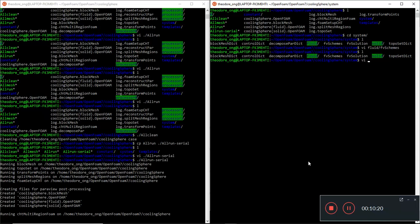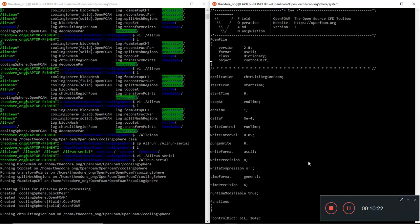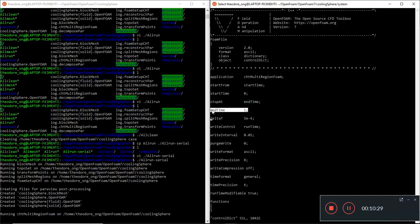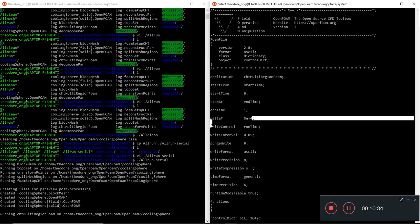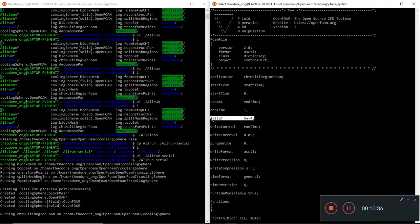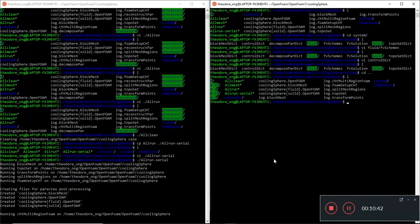This is the file. Let's take a look at the control dictionary. We see the start time starts from start time zero, end time is one, so it's a one second simulation. It runs for every delta t of 5 times 10 to the minus 4, so it's a very small time step. We can see the data actually coming out very nicely.